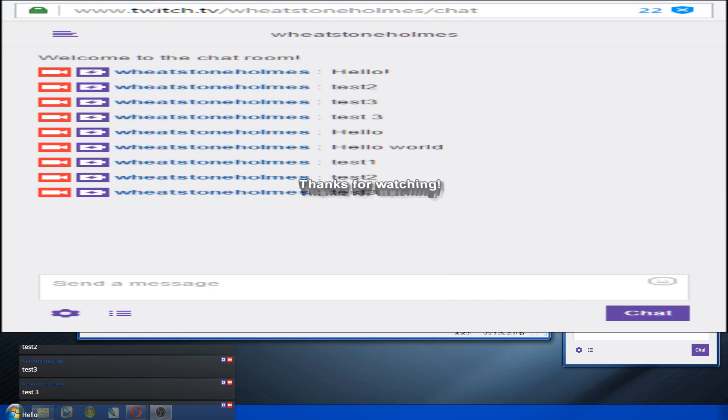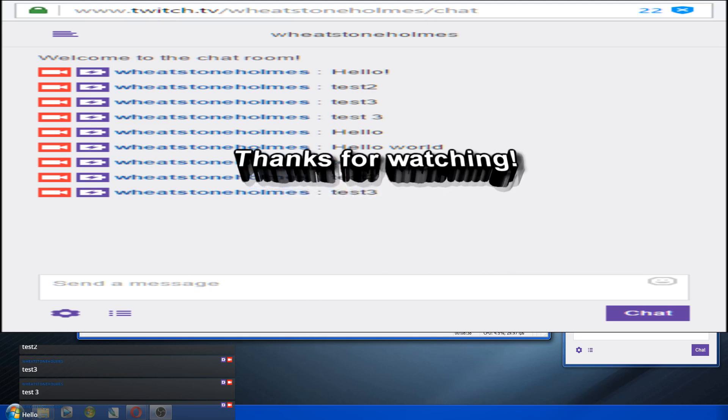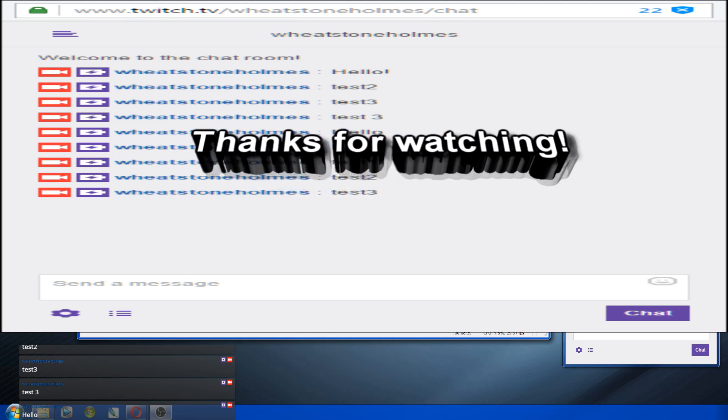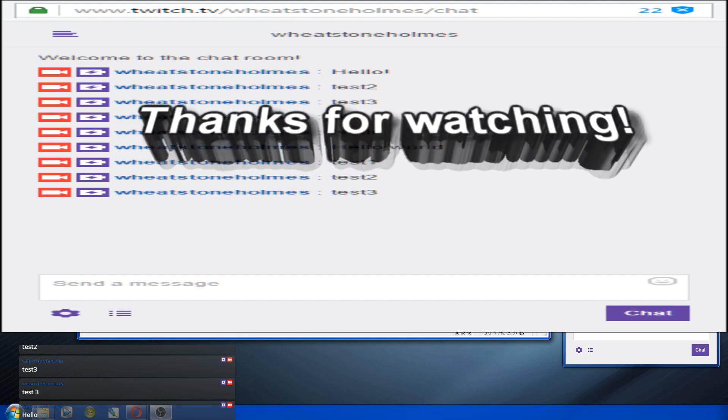Thanks for watching. I hope this helped you out. Follow me on twitch.tv slash wheatstonehomes. And subscribe to me on youtube.com slash wheatstonehomes.